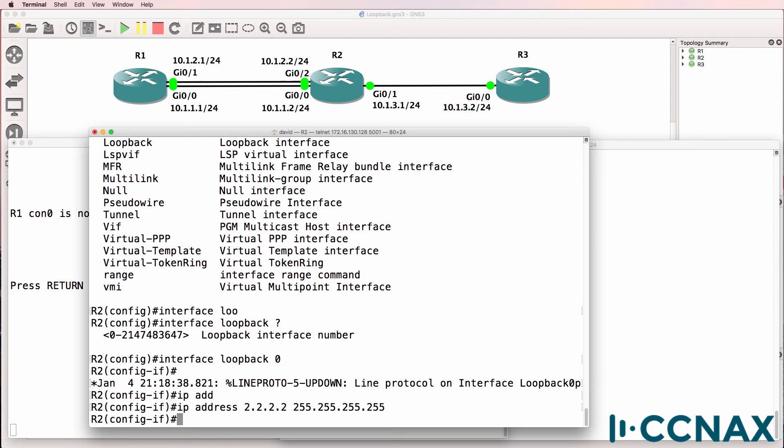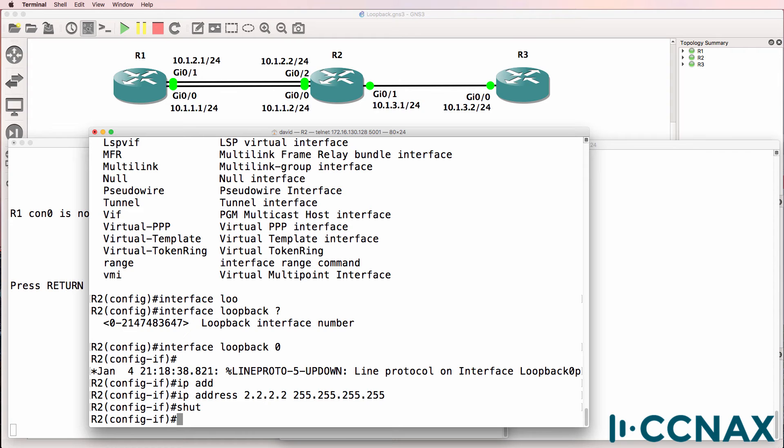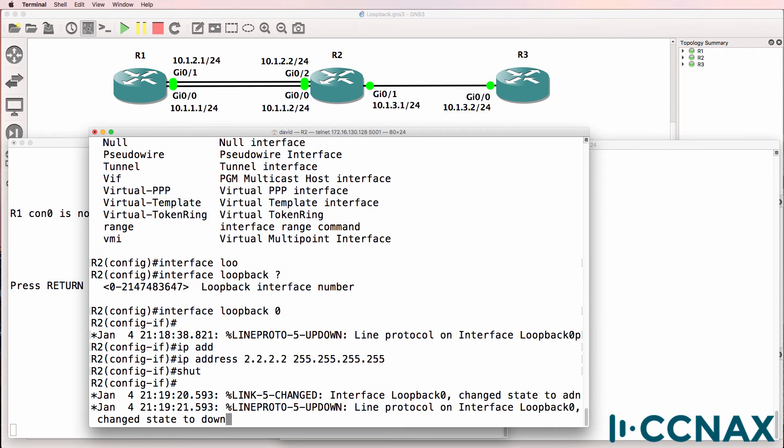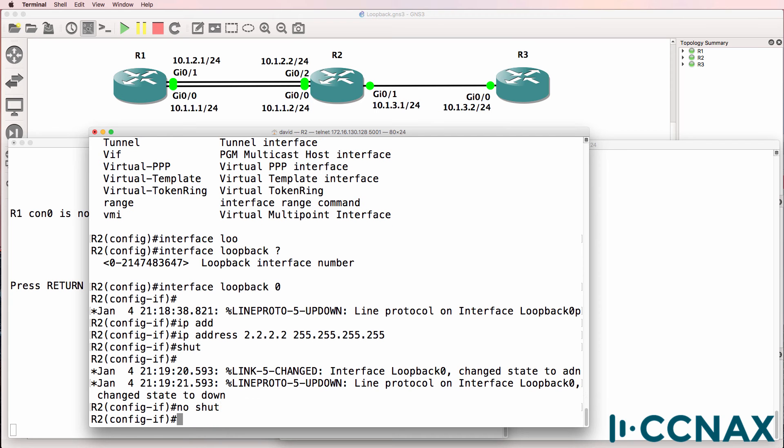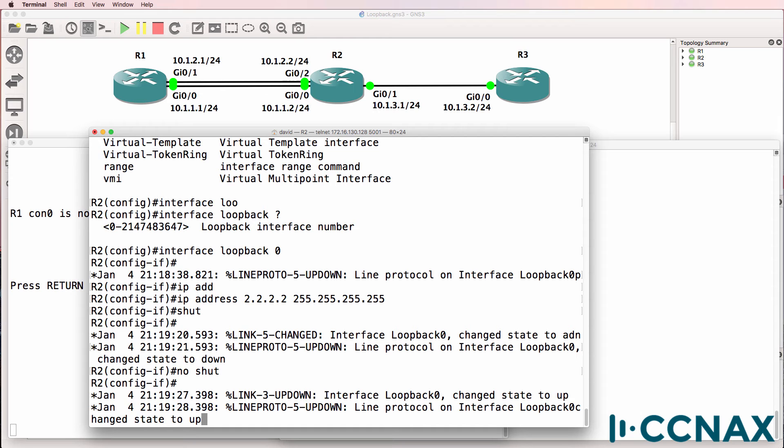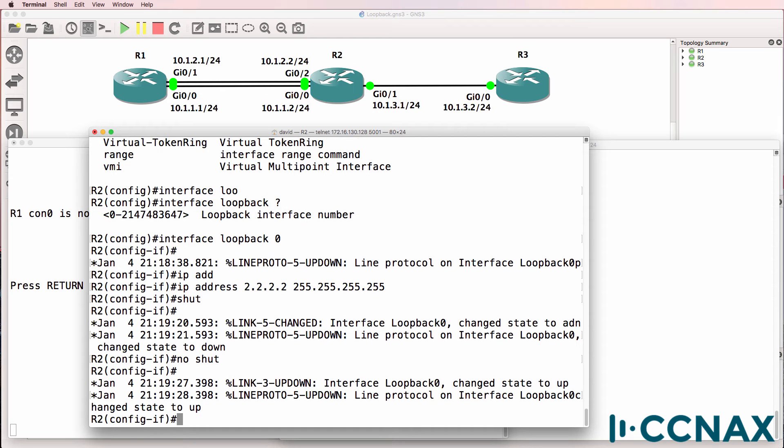A loopback interface is a logical interface on a router that won't go down unless you manually shut the interface down. It typically only has one IP address, but you could configure multiple IP addresses on that interface if you wanted to. The first advantage of a loopback interface is the interface doesn't go down unless you explicitly shut it down. So it's not like there's a cable that can be unplugged, and then the interface goes down.